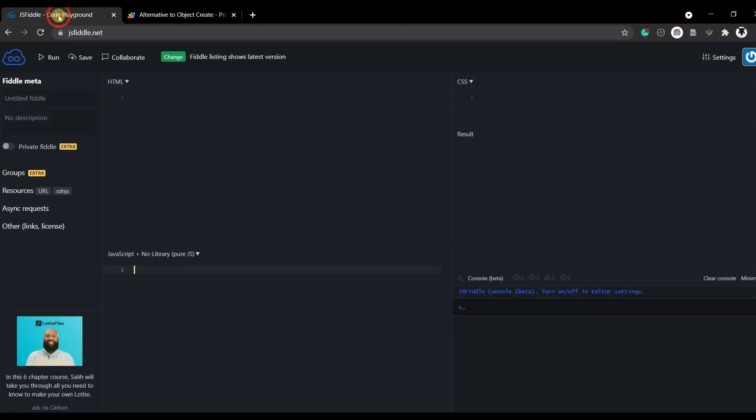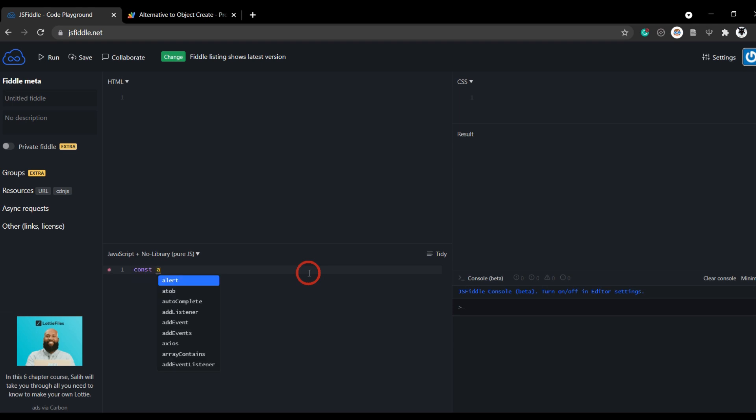First, let's head over to JSFiddle and see if we can prove that object.create works in JavaScript. Let's go const a for our variable and we'll put in two properties here. First one is name and that'll equal me, Yagi, and then my species, which is goat.